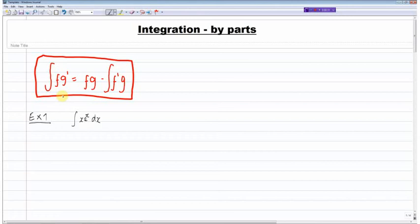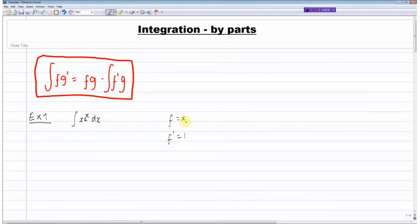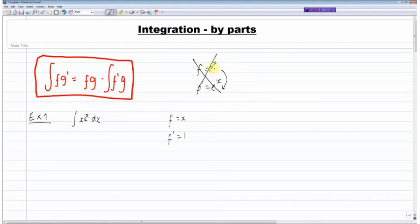We need the integral in the form f multiplied by g dash. How do we choose what f will be and what g dash will be? The rule I was taught is we always choose f such that when we differentiate it, it becomes a nice easy number or term. In this case I would choose f to equal x, and therefore f dash equals one — a nice easy term. If I chose f to equal e to the power of x, f dash would also be e to the power of x, and I've made no progress whatsoever.